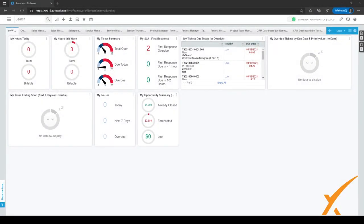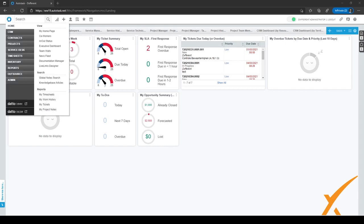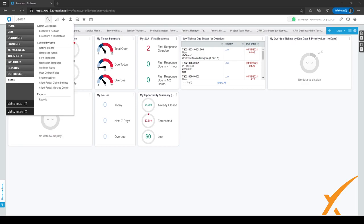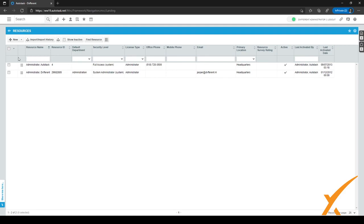In this lesson we are going to make a new Autotask user and a new API user. To make a new resource we have to go to the admin center. We go to the hamburger menu in the top left corner and go to Admin, then Resources/Users under commonly used. When we click on it we will go to the resources page directly. To make a new resource click on New; for an API user, go to the icon and choose API user.